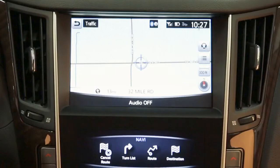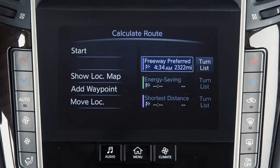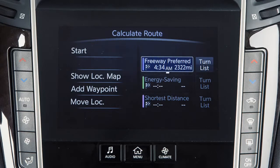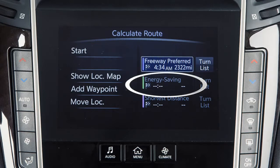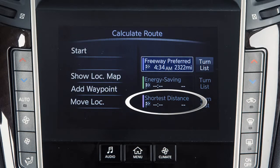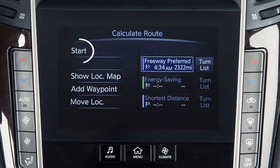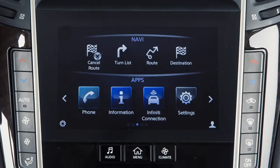Once a destination is set, the system will calculate the route. Before beginning route guidance, you can choose from the following options for route calculation: Freeway Preferred, Energy Saving, or Shortest Distance. Touch Start to begin route guidance to the selected destination. To delete a destination, press the Menu button on the control panel and then touch Cancel Route on the screen.